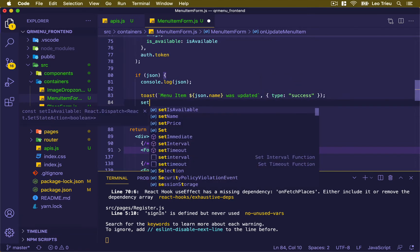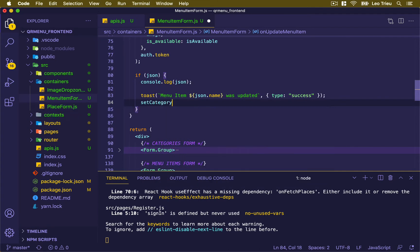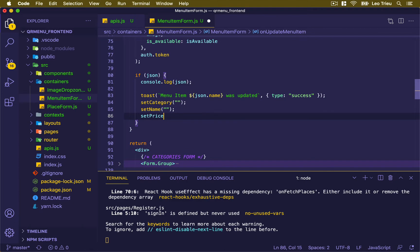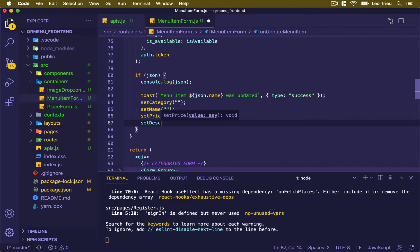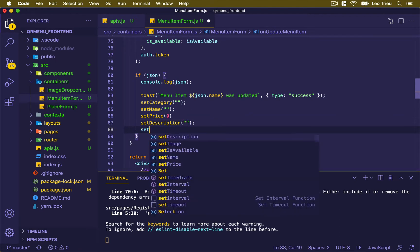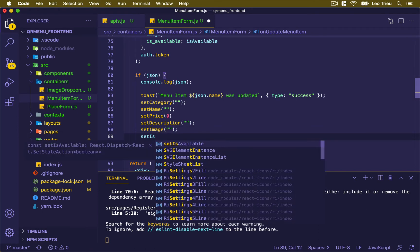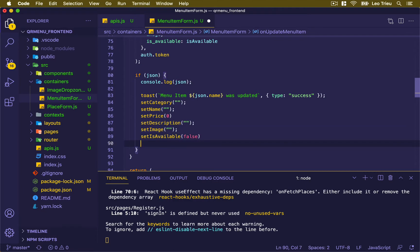After showing the toaster, we need to reset the form back to default values, otherwise it will still display the old data. Set name to empty, set price to 0, set description to empty, set image to empty, set isAvailable to false, and then call onDone to execute the callback.